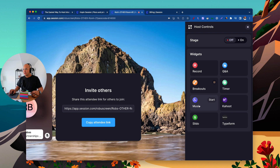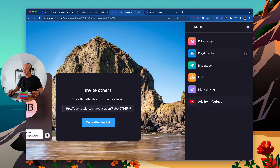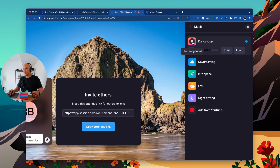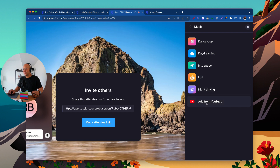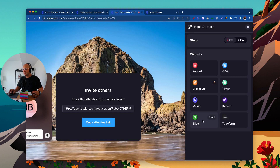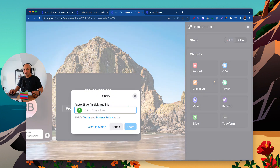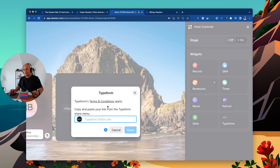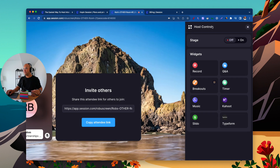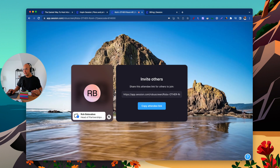There's also a Music feature with built-in music or the option to add music from YouTube. Other integrations include Kahoot for games, Slido (which appears to be a slideshow-type tool), and Typeform — you can plug in your Typeform share link directly.